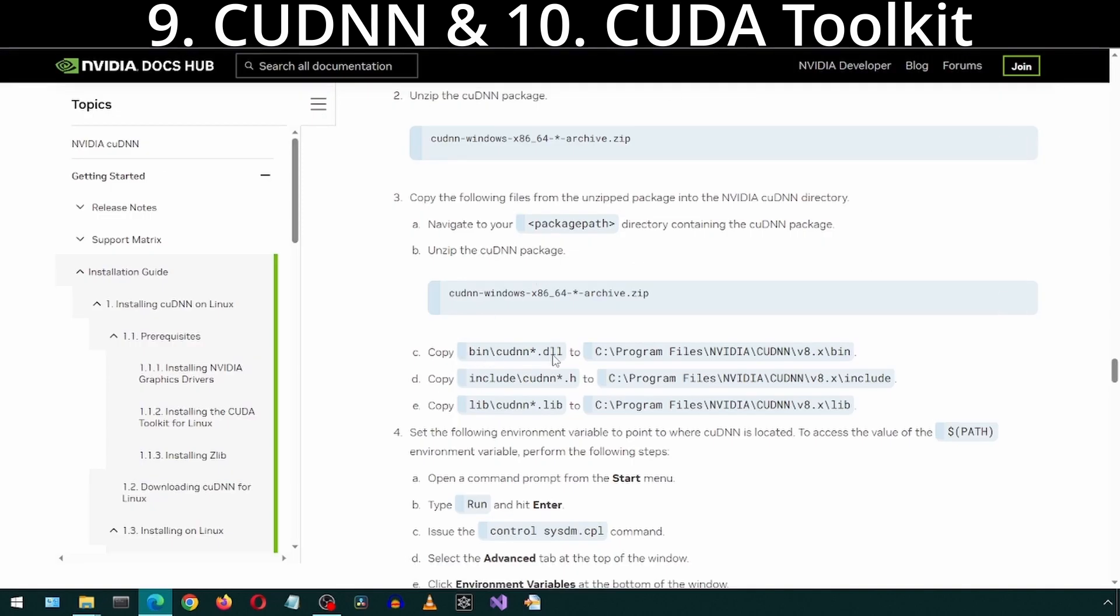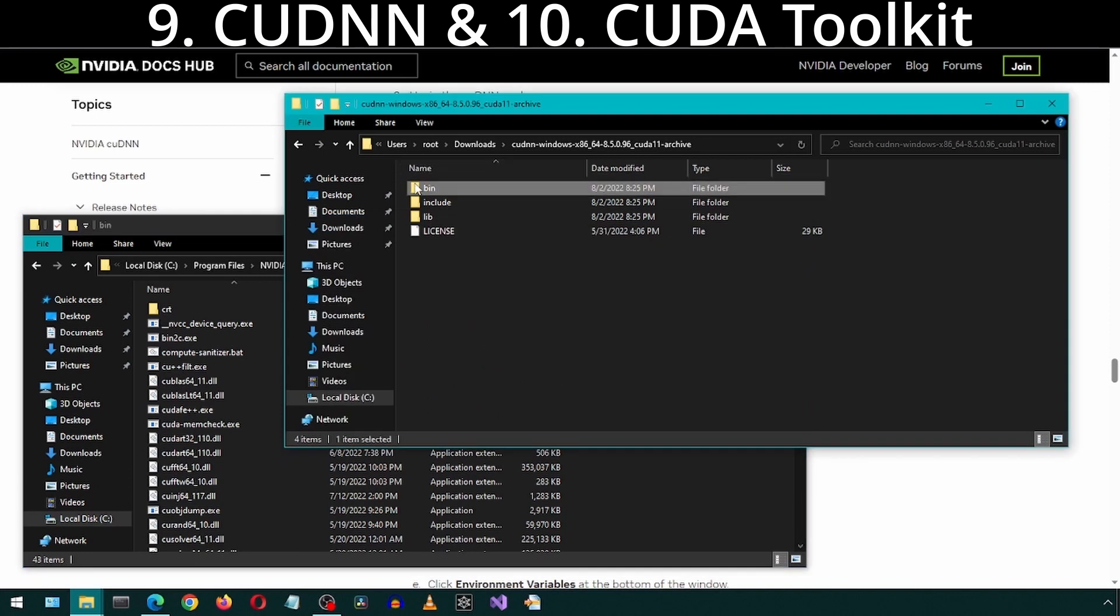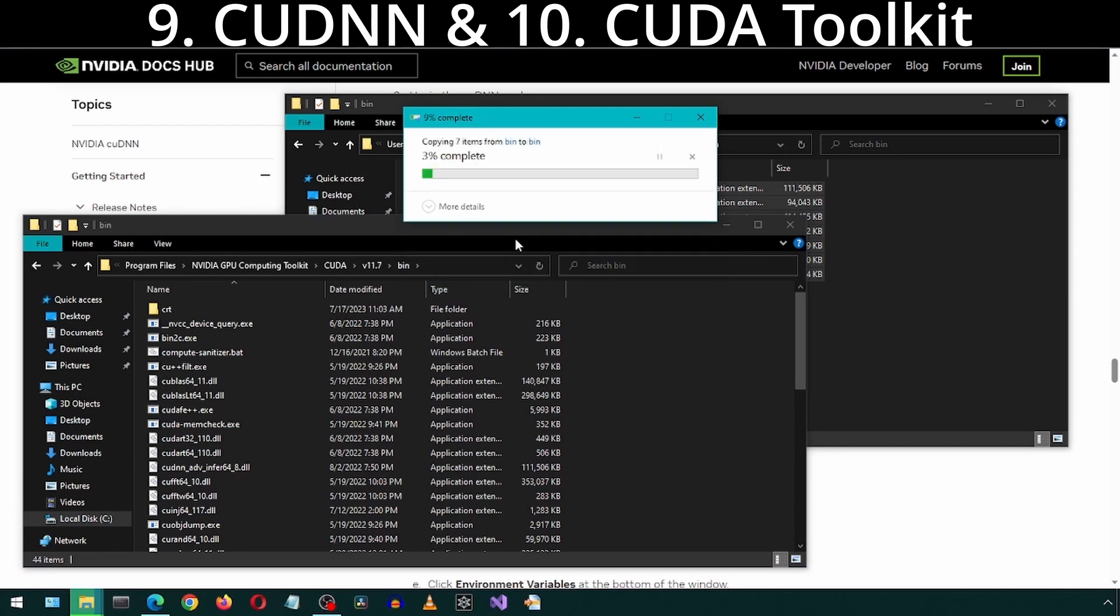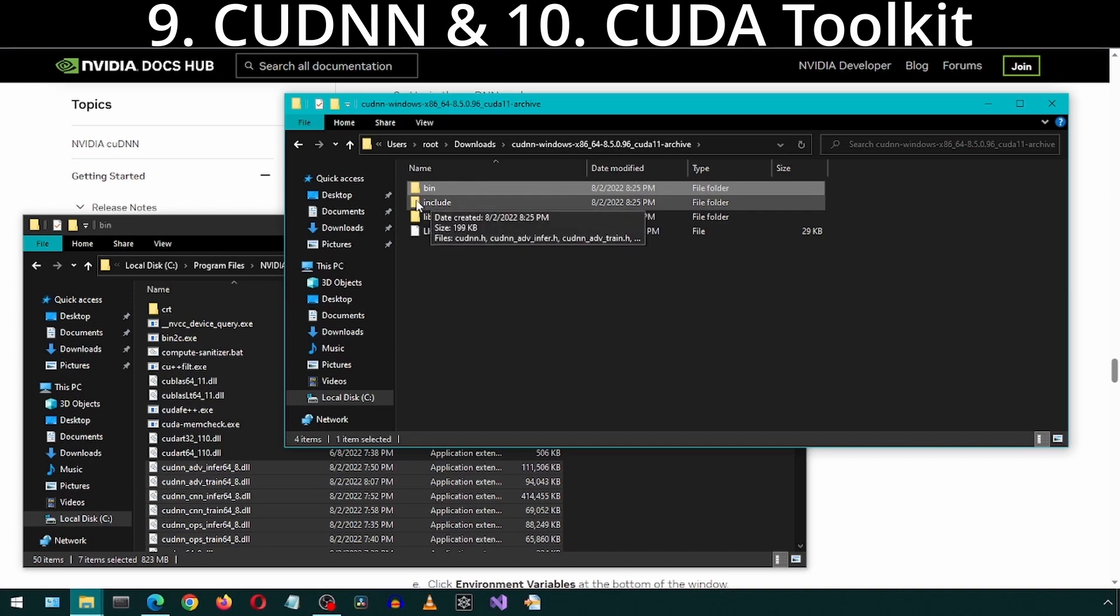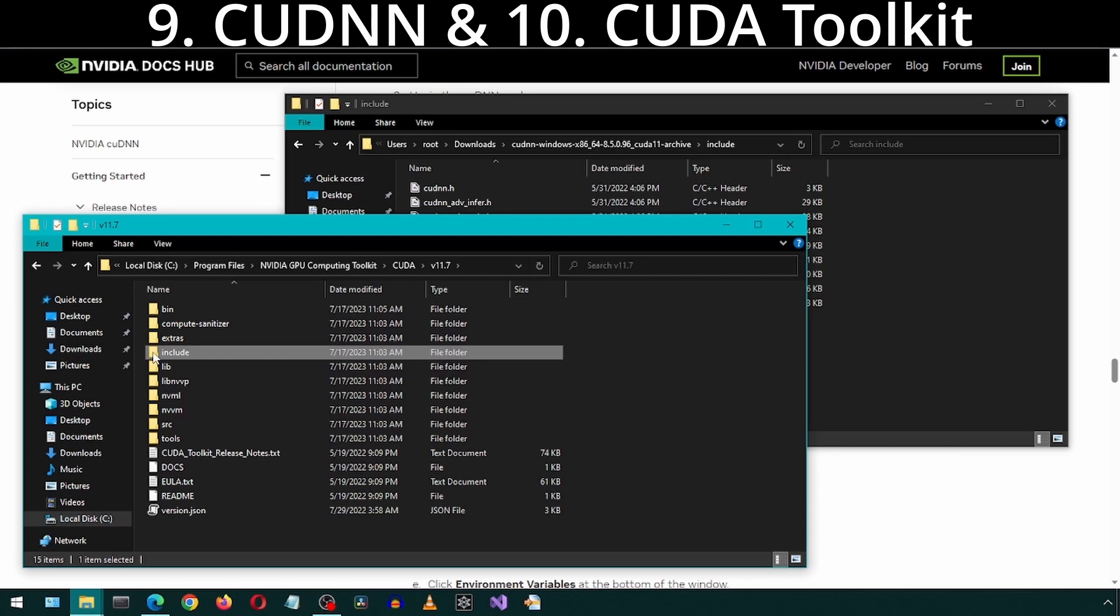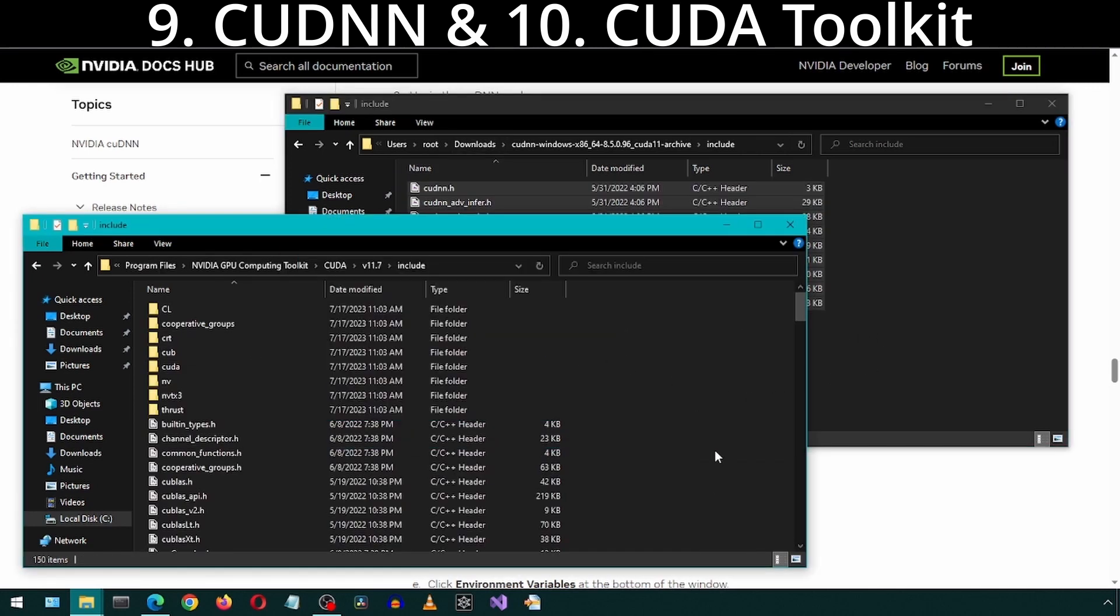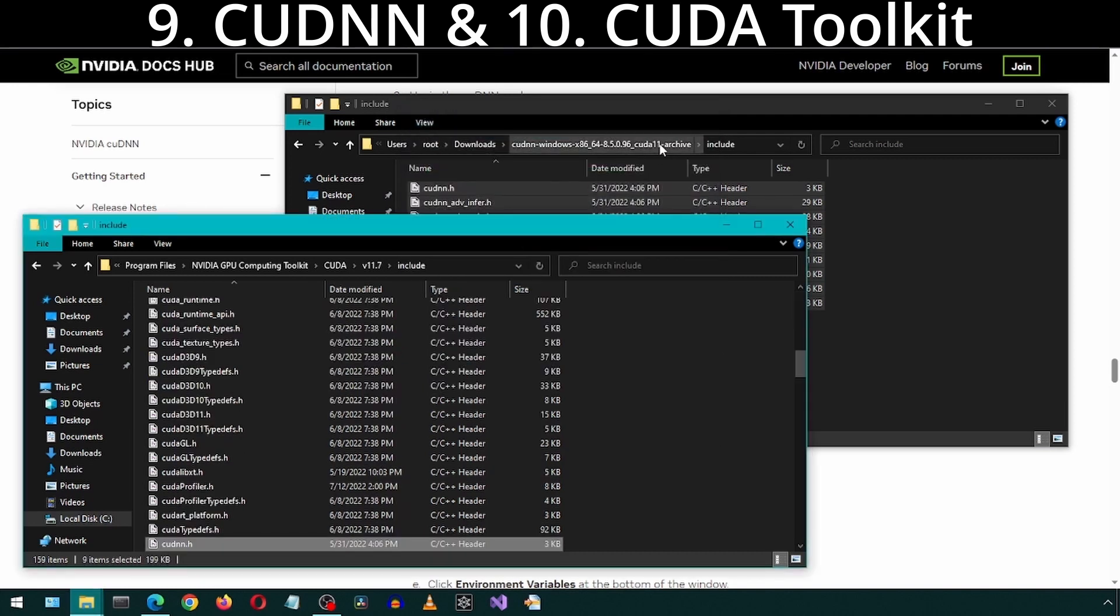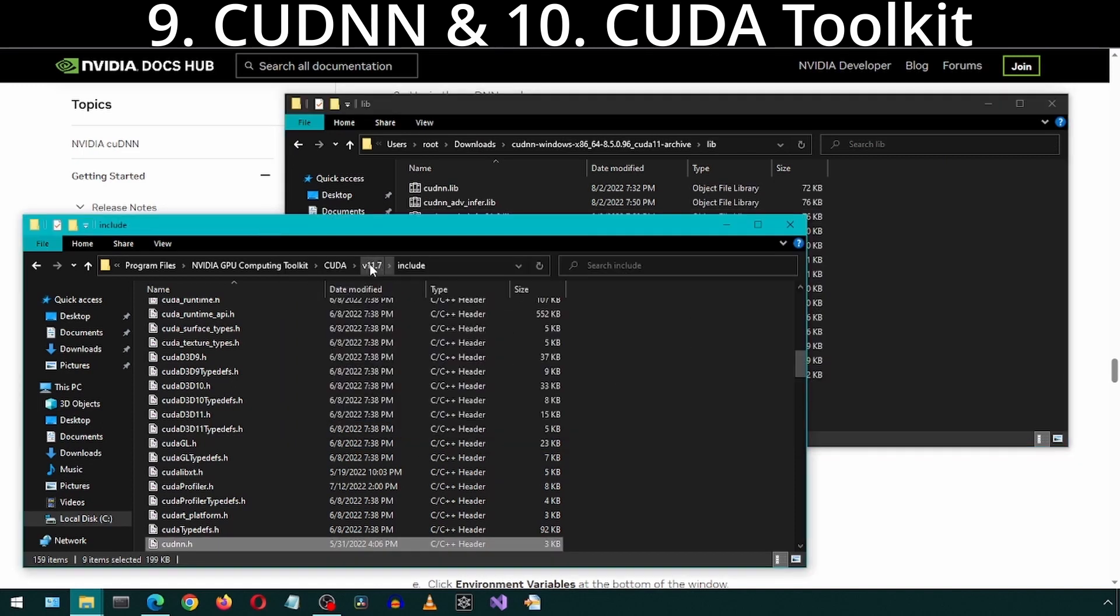In the documentation page, it says to copy the contents of the bin, include, and lib folders. Go into the new folder. Go into bin. Then go into the bin of the unzipped folder from earlier, from the CUDNN. And copy these files over. Do the same for the include folder. And for the lib folder, copy them to the X64 folder.